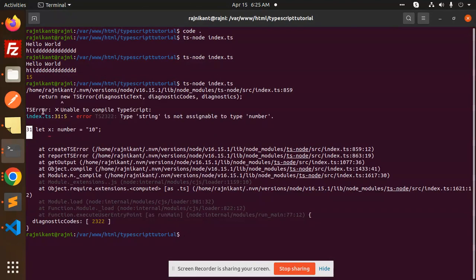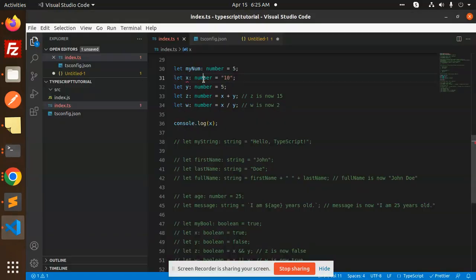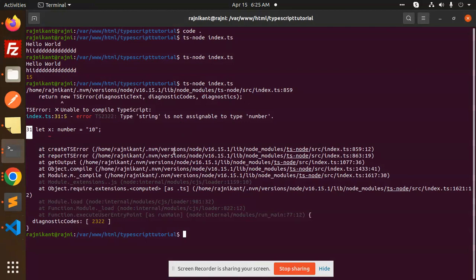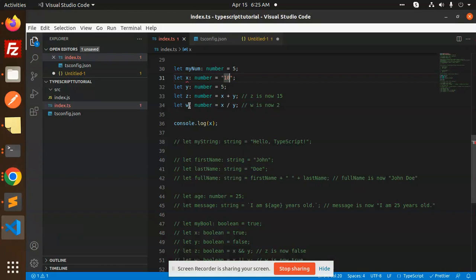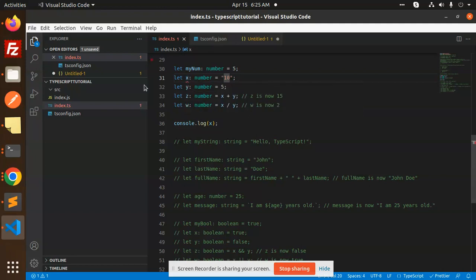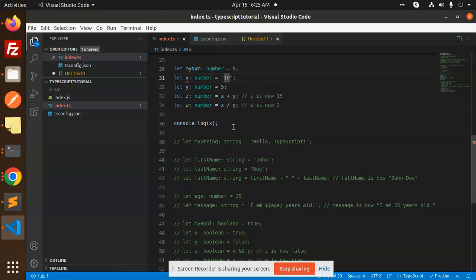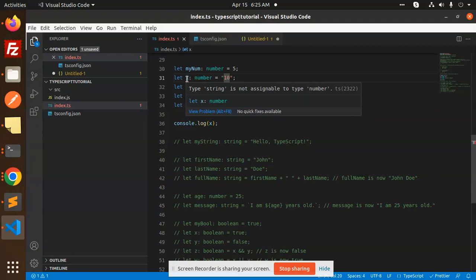TypeScript error: unable to compile. Type string is not assignable to type number. So whenever we define a type and that's mismatching with that one, we always throw this error. Type string is not assignable to number because we have already defined that it's a number and I am inputting a string, so it shows the error. Here you can see that I have configured the TS lint which is also showing me the error.